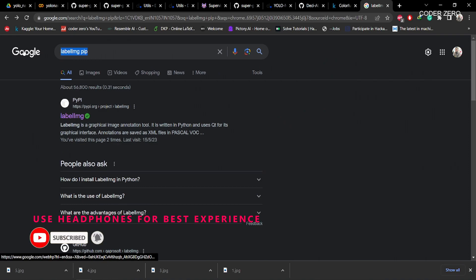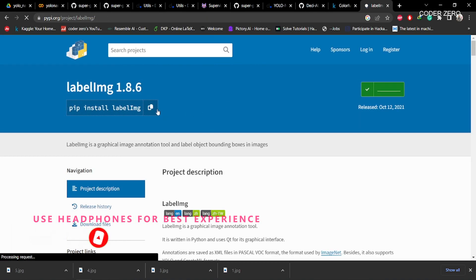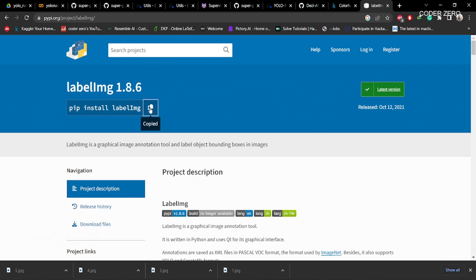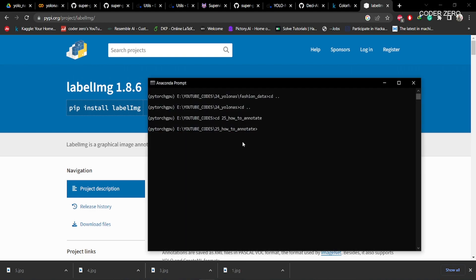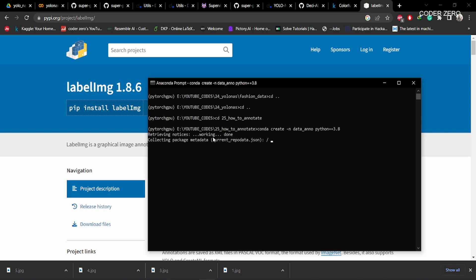Then go to Google and type 'labelimg pip' and click on the link. It will show the website — copy this command: pip install labelimg. Then go to your terminal and create a new environment for your project. Use conda create with a new environment named 'data_annotation', using Python 3.8. You can use a specific version or the latest version of Python. Now hit enter and it will download the required files and create the environment.